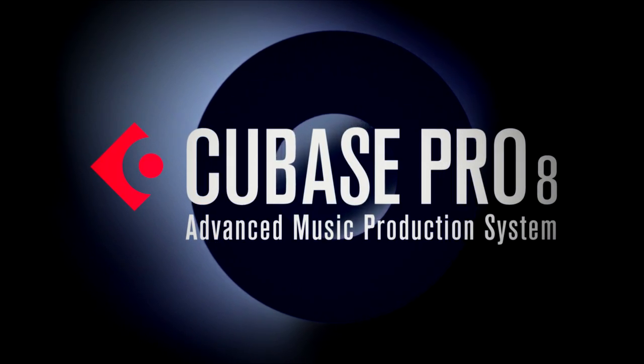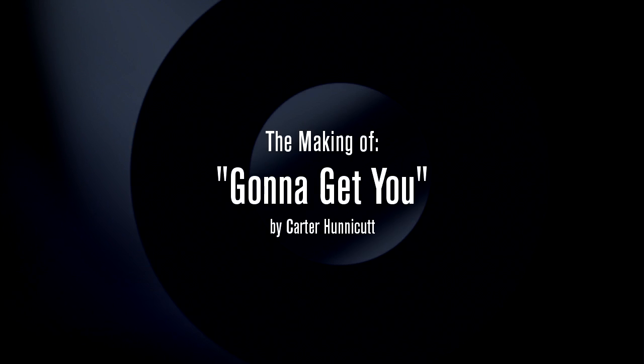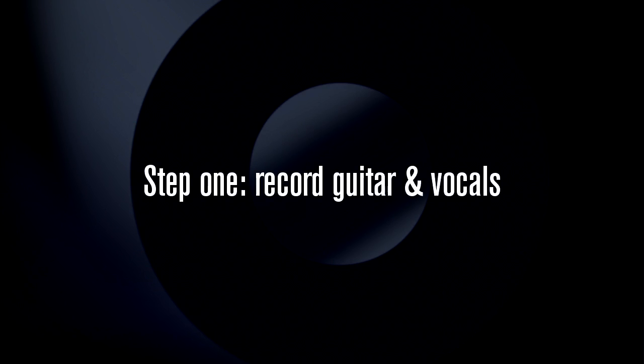For this demonstration we'll use an original song called Gonna Get You, written by Carter Honeycutt, performed by Janelle Lutz and Dave Weidig. Right now the song is just a guitar part and vocal.